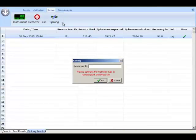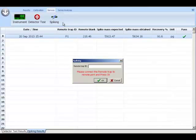If you click on spiking, it starts spike test sequence. This procedure is used to check the performance of the remote trap and the Sir Galahad remote trap analysis to validate the results obtained using remote mode.